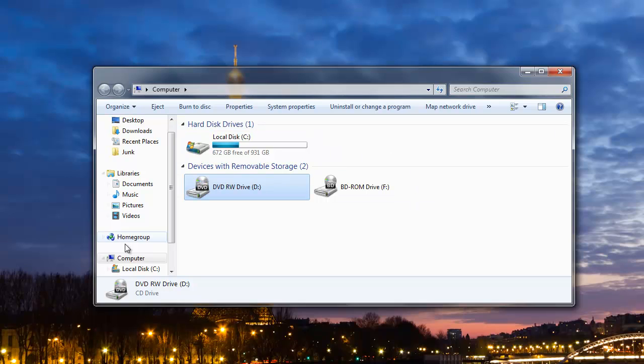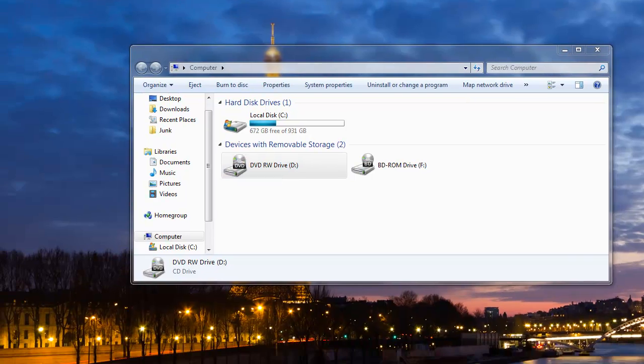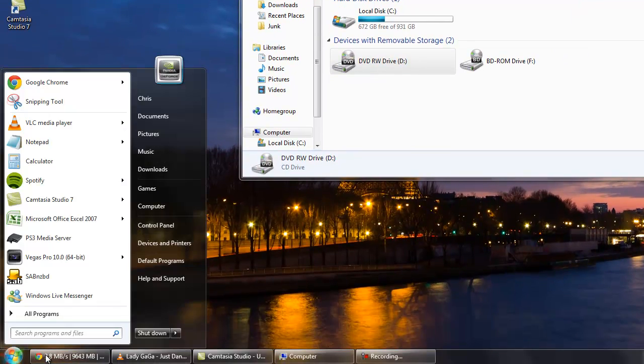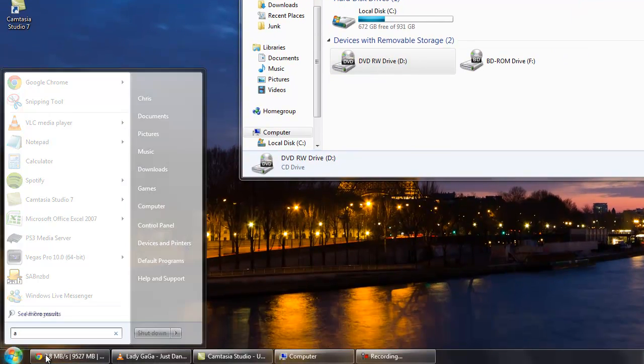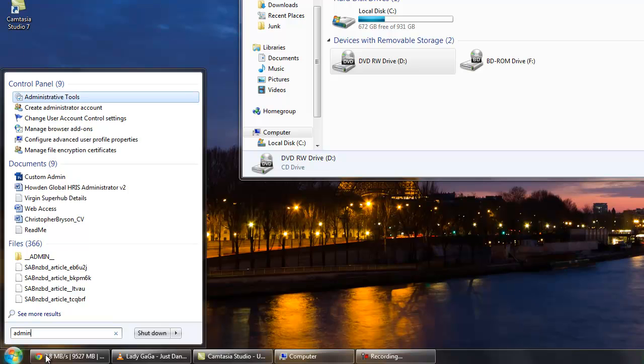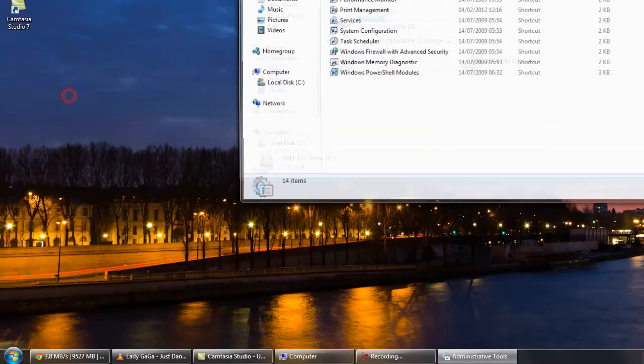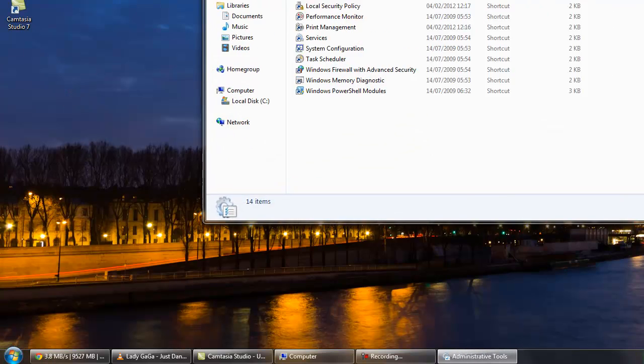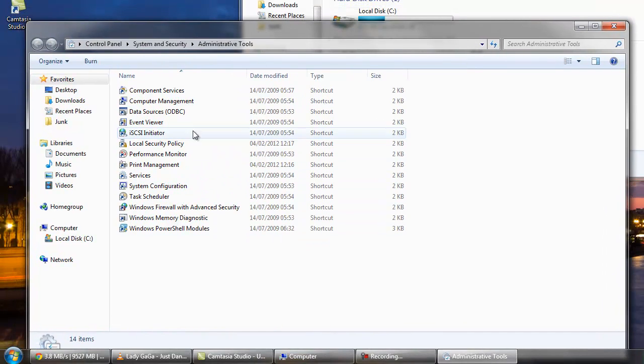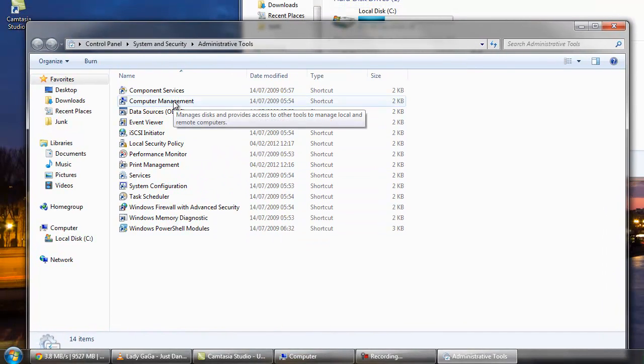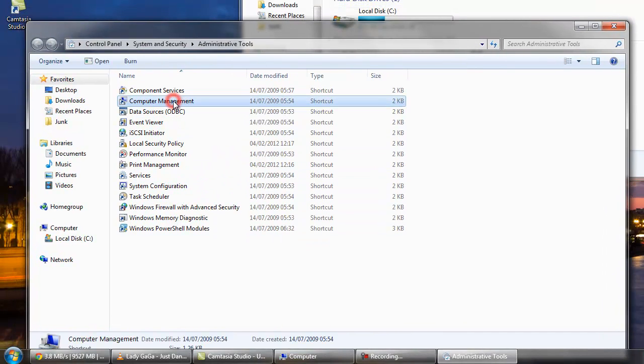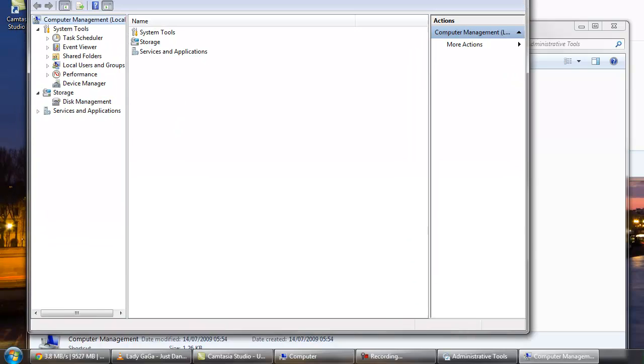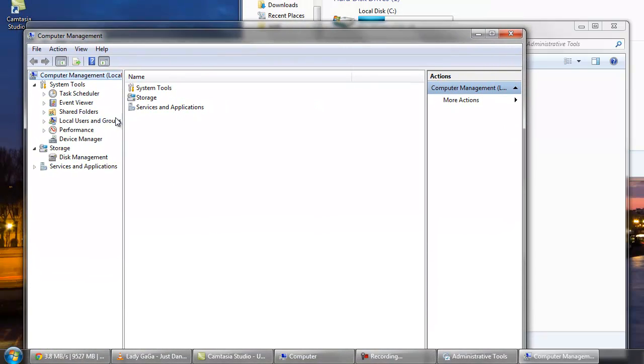So to do that you want to go to the start menu down here and type in admin. Select the option for administrative tools. I'll just pull this down here and go into computer management. In computer management under storage you want to select disk management.